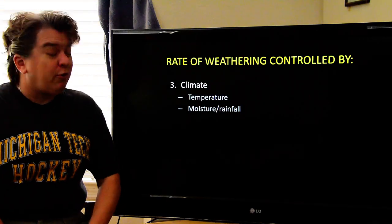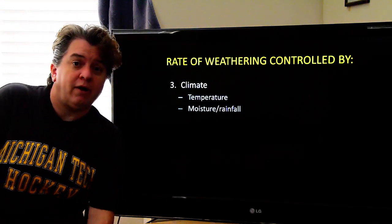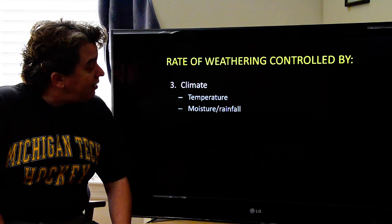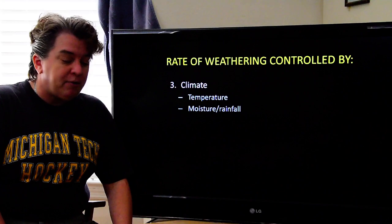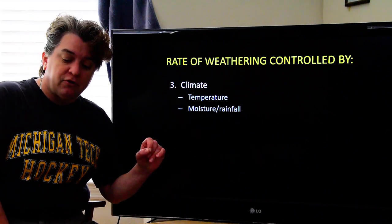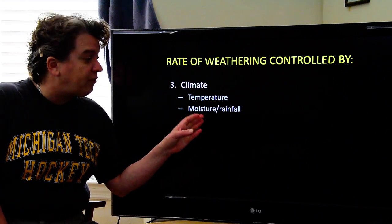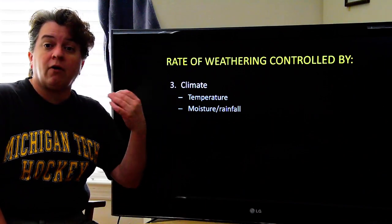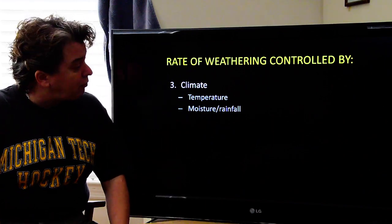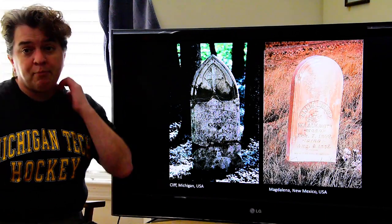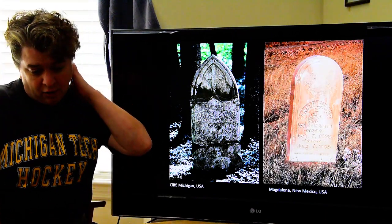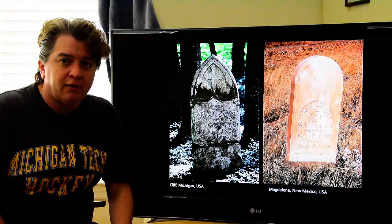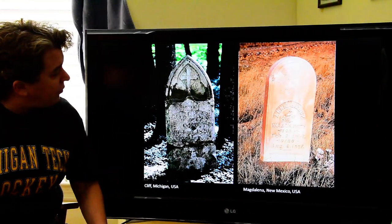Another really important factor for the rate of weathering is climate. Climate includes, of course, temperature, but also precipitation patterns — are we in a very arid area or in a place that gets a lot of rain? I have a great example to show how climate can really affect how fast things weather.